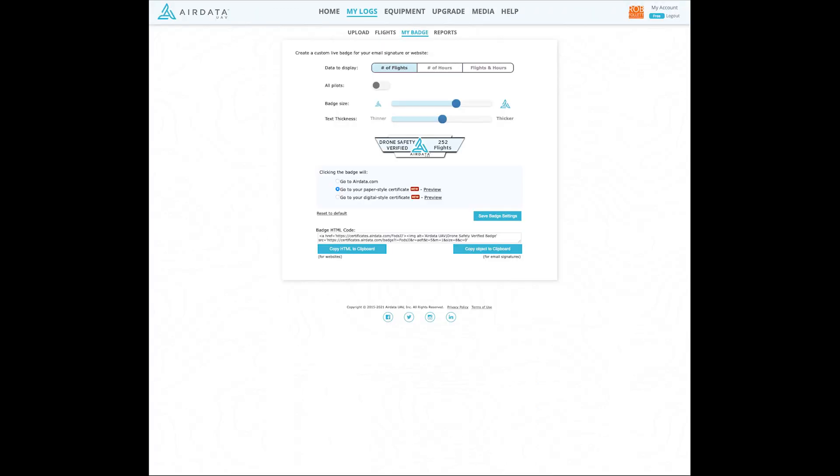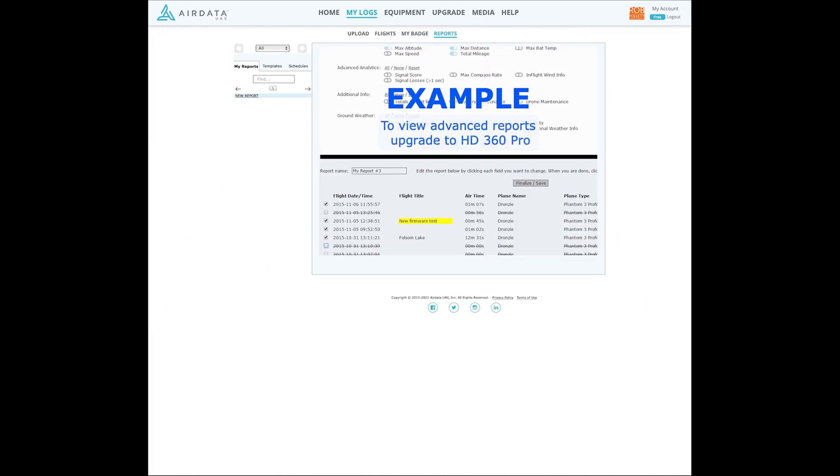Also in the my logs section is the my badge option which gives you the ability to create a badge showing your flight history. The last option here called reports is for the paid version only.